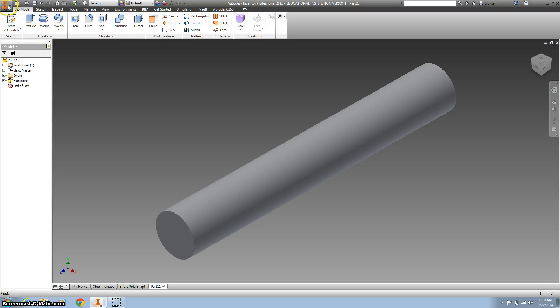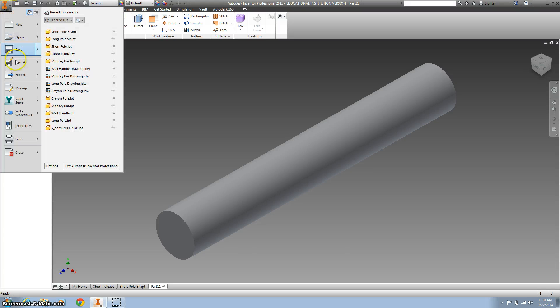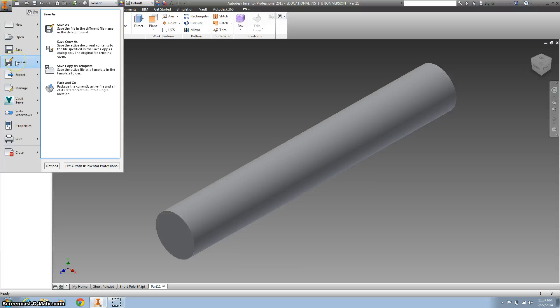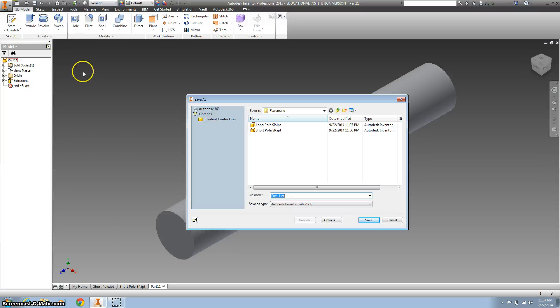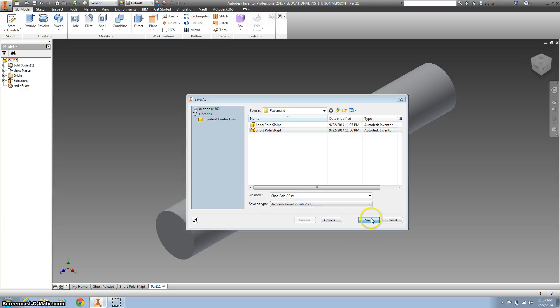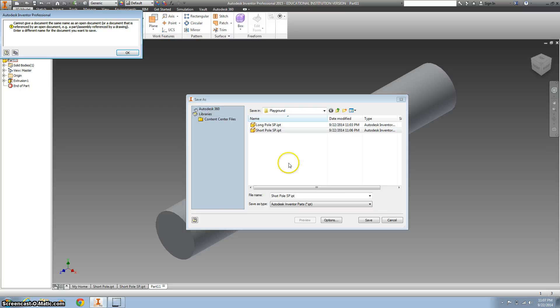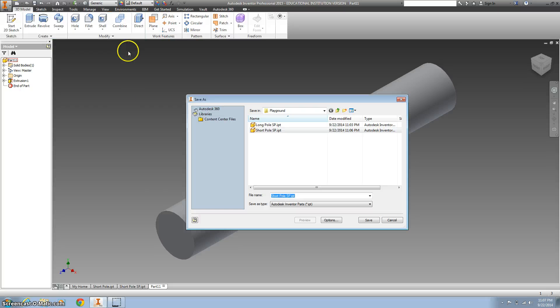Again, make sure you save it. Go to save as. And then this is our short pull. So that's the other way to do it. Alright. Thanks.